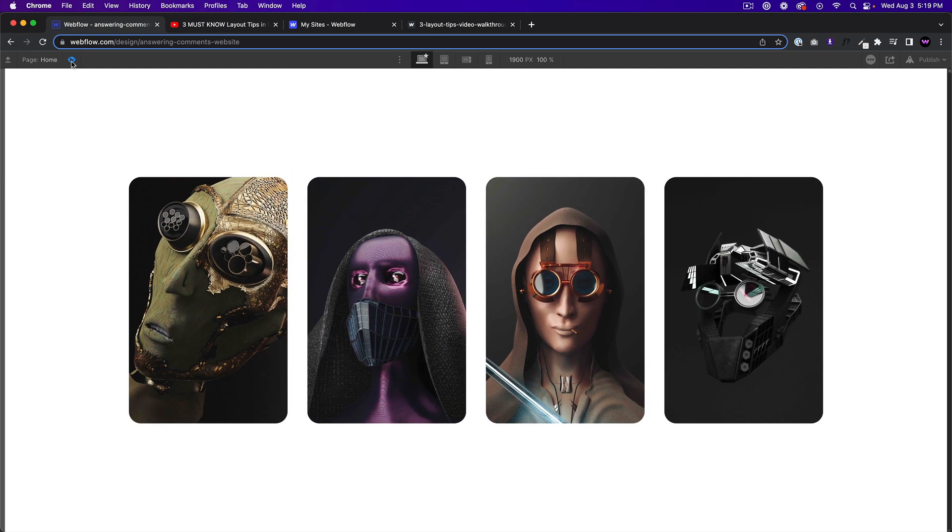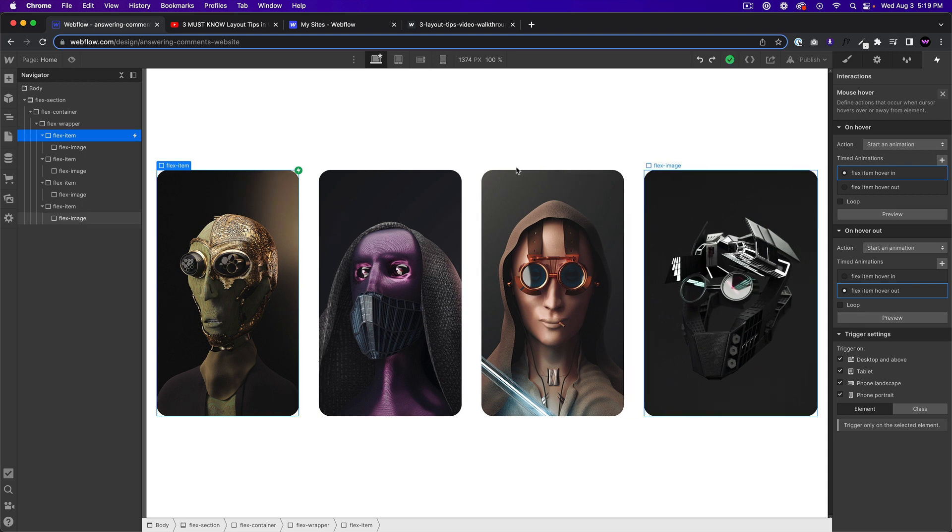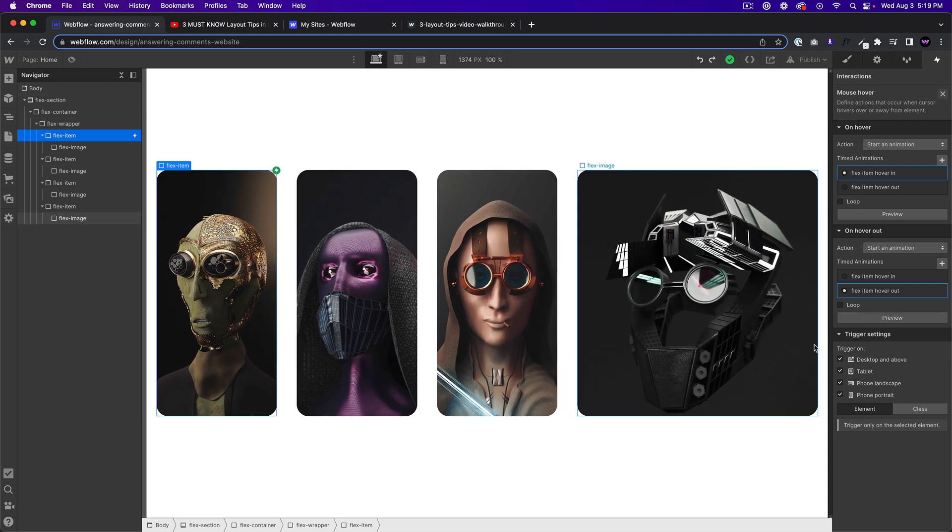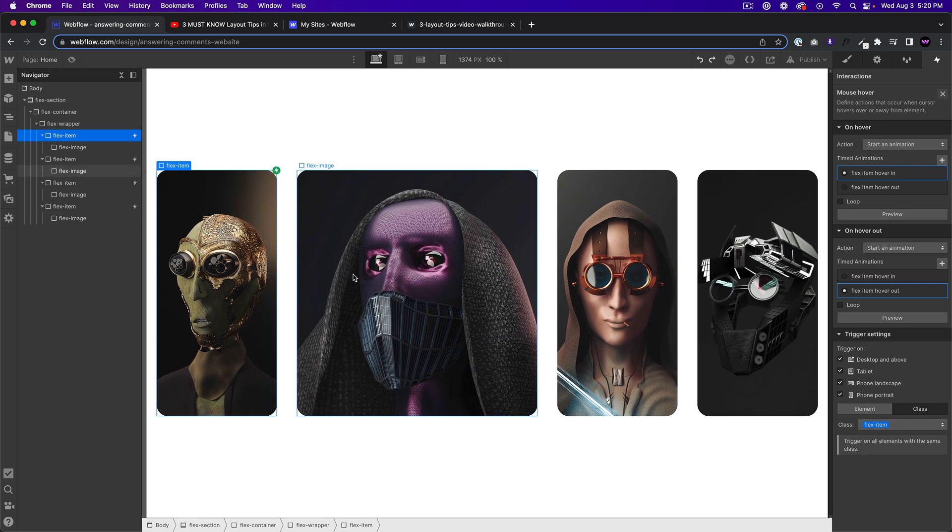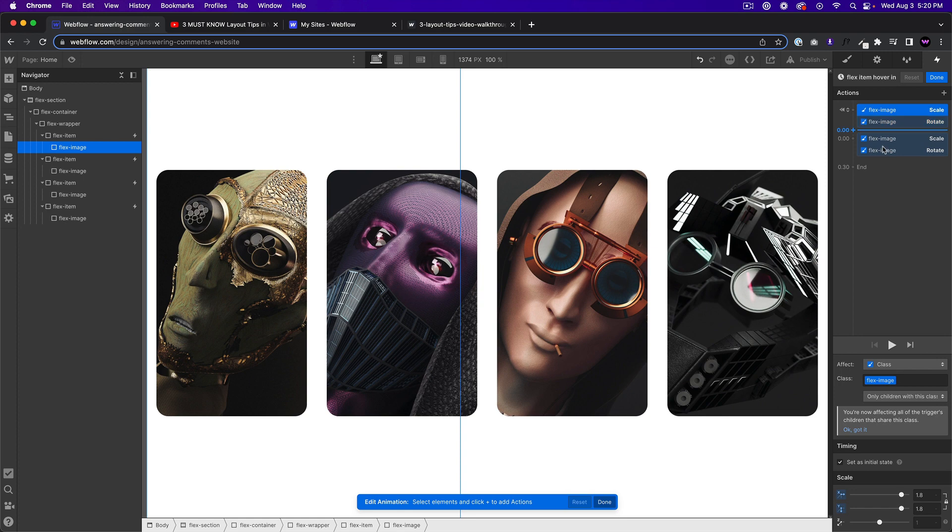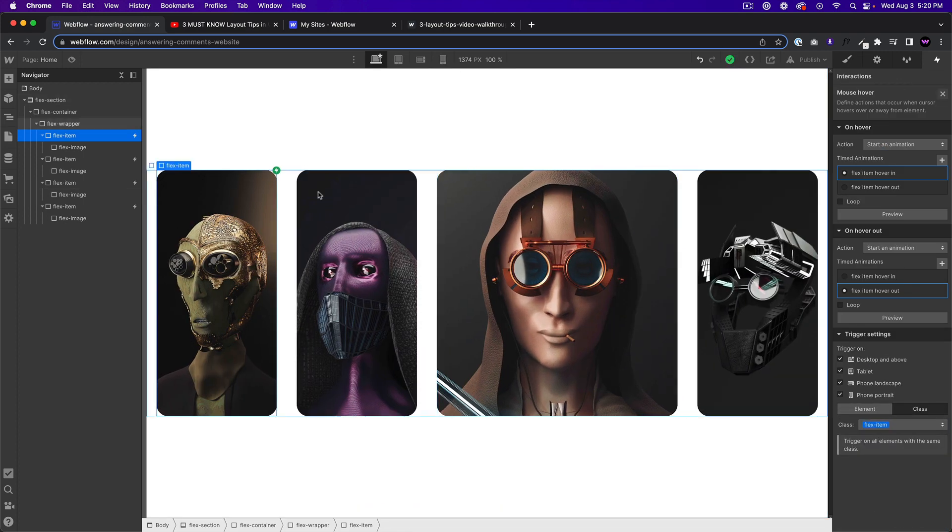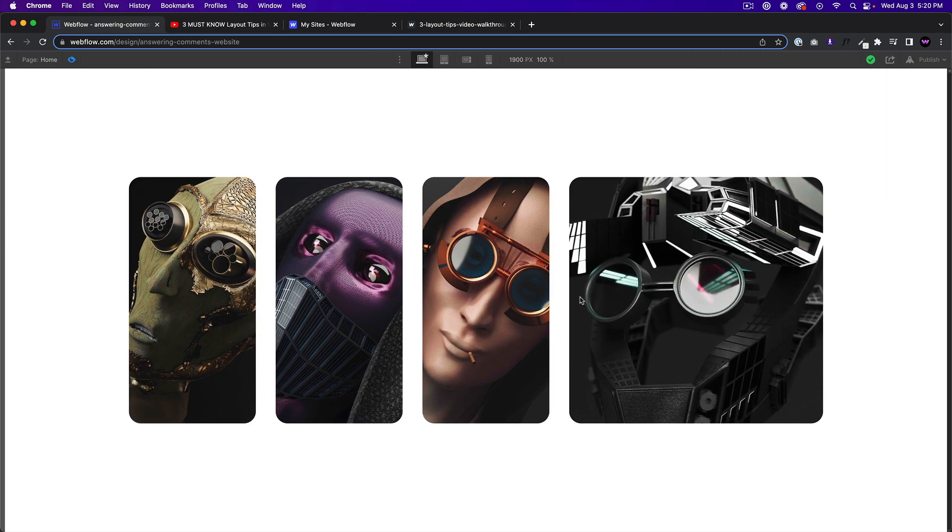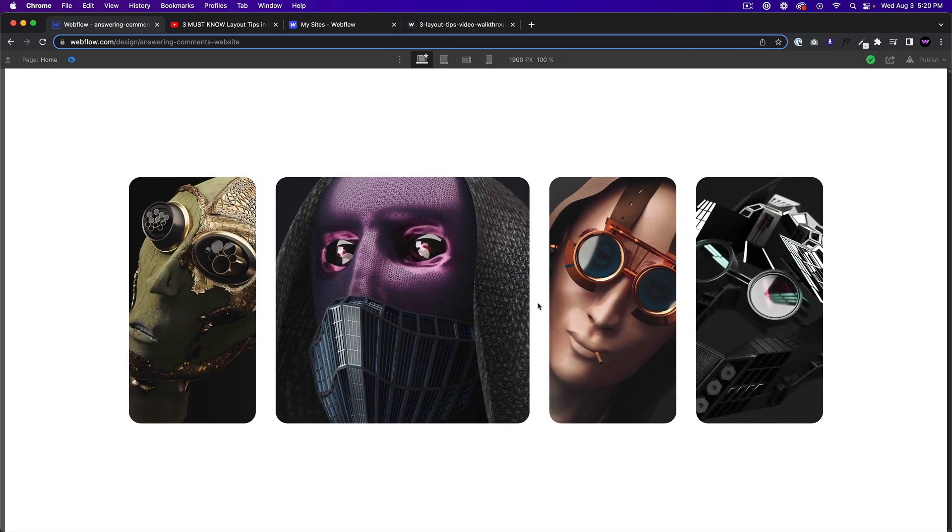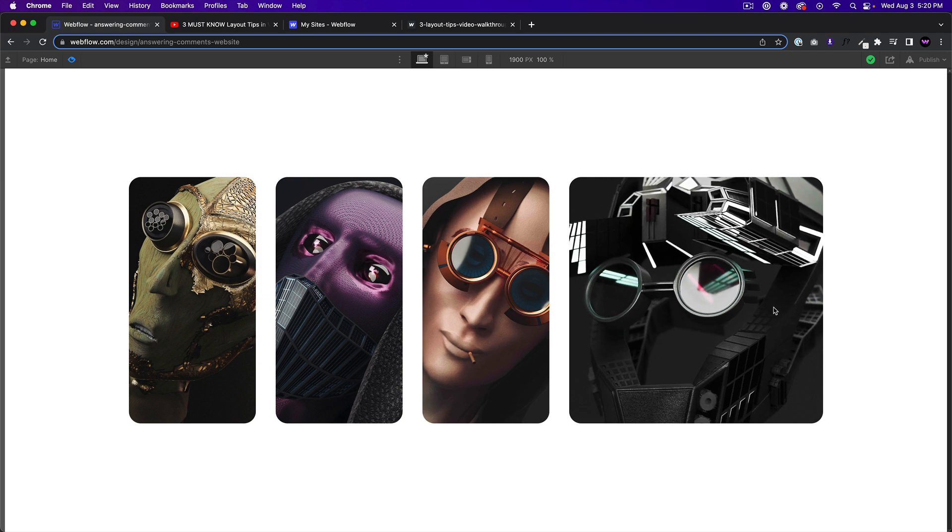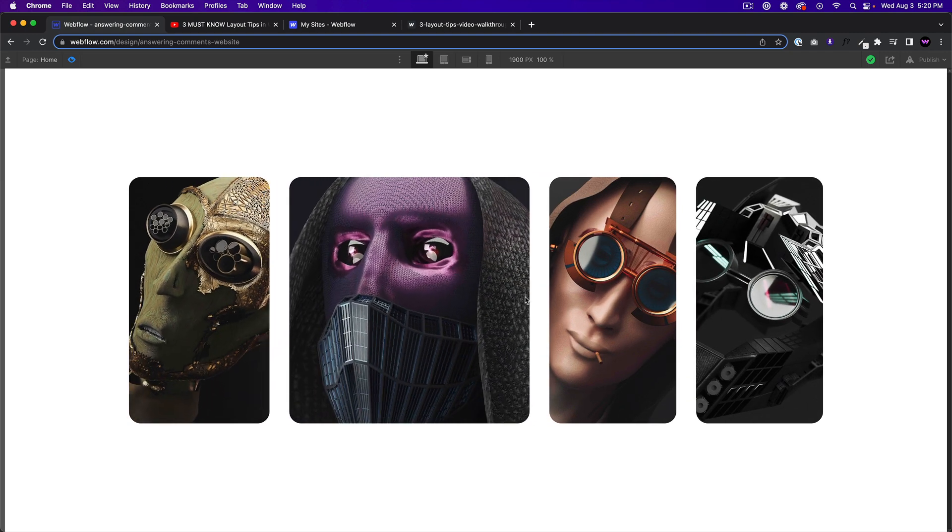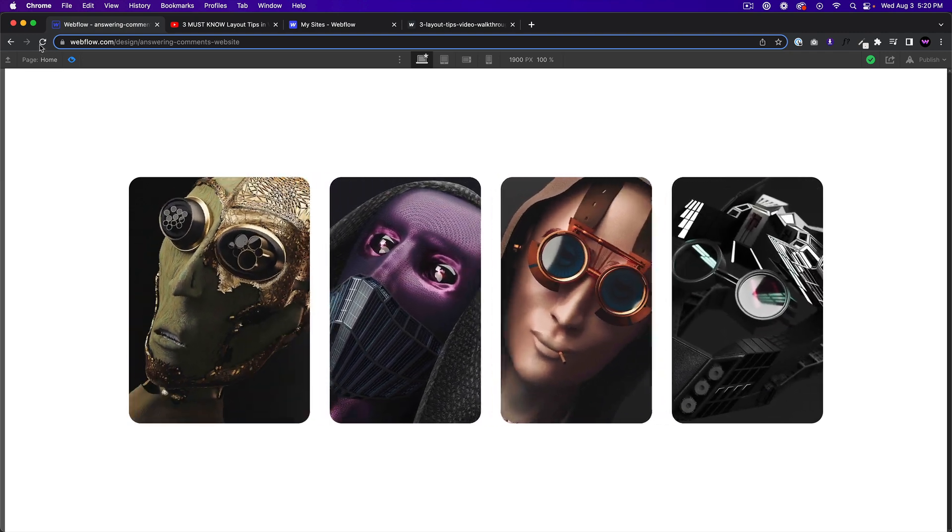And I'll just say for the trigger settings, I'll say class. So any class with the flex item will have this animation applied. And then because we're affecting the children, or affecting the class and only children with this class, it's going to affect all the images. So if I preview, and that's actually kind of cool. I don't mind that at all. So there you go, Lambus. Hopefully that made sense what I just did.